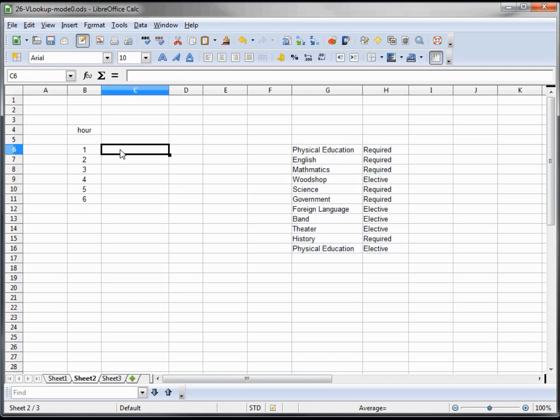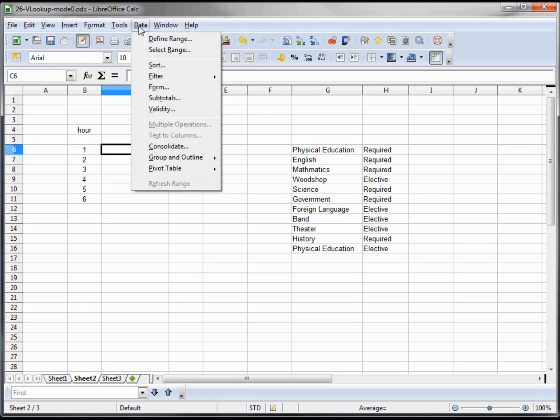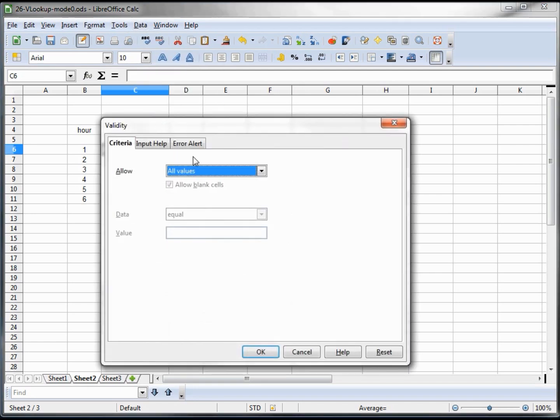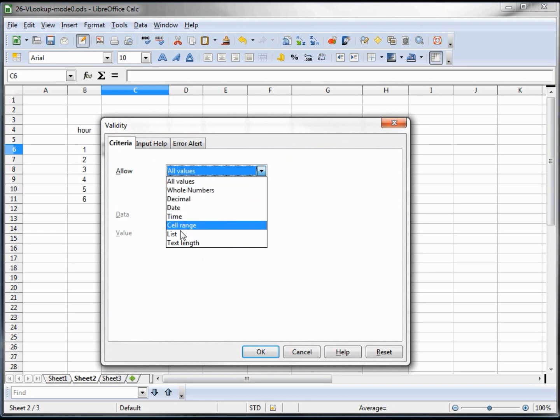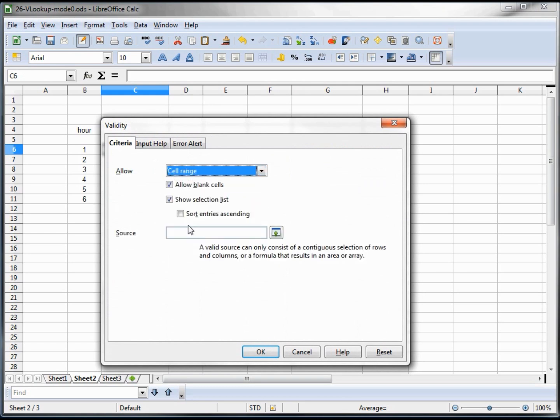Now I want to put our drop-down boxes in. To do that, I go up into Data, Validity. And cell range - this was all explained in an earlier tutorial, that's why I'm going through it quickly now.